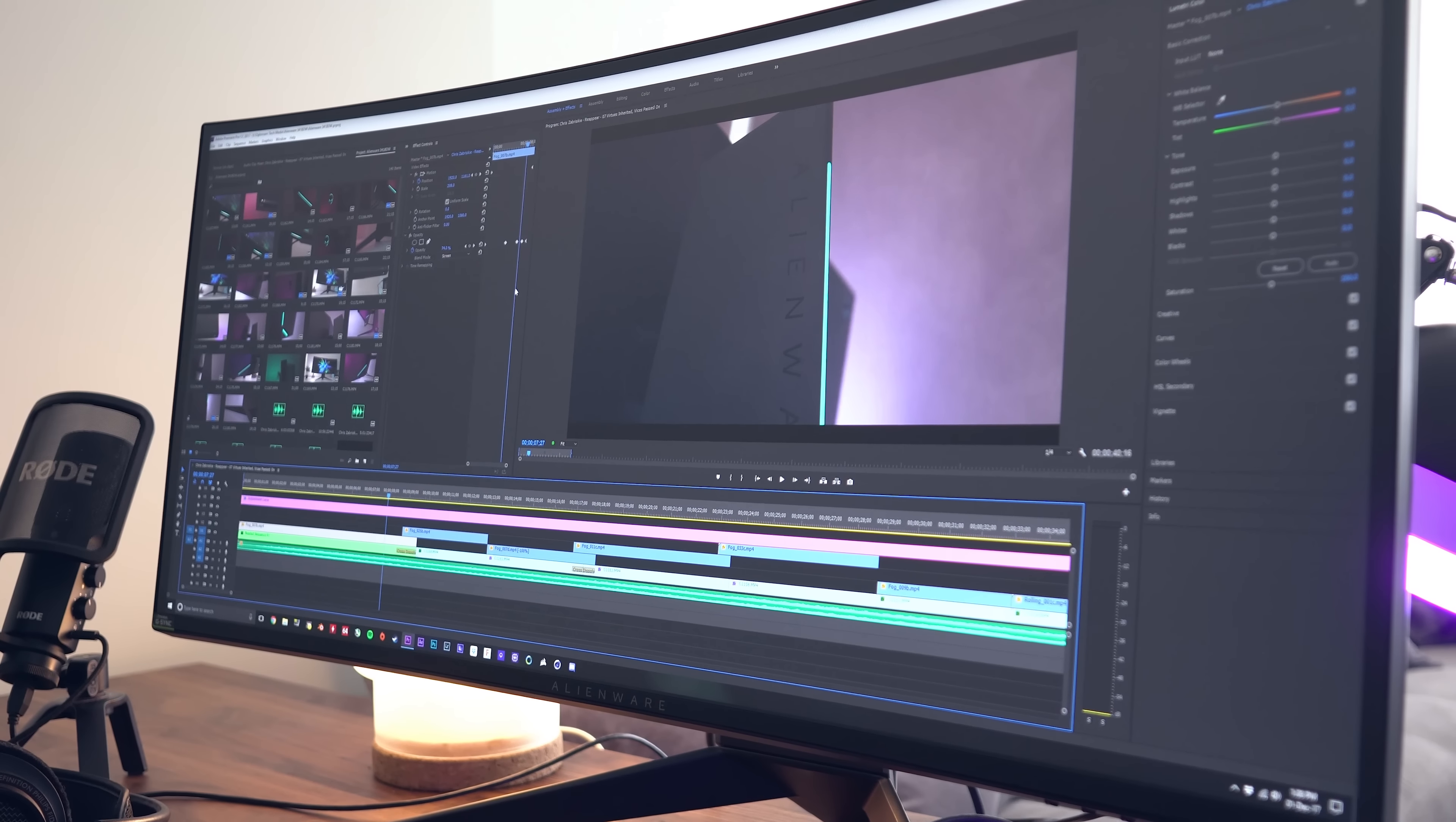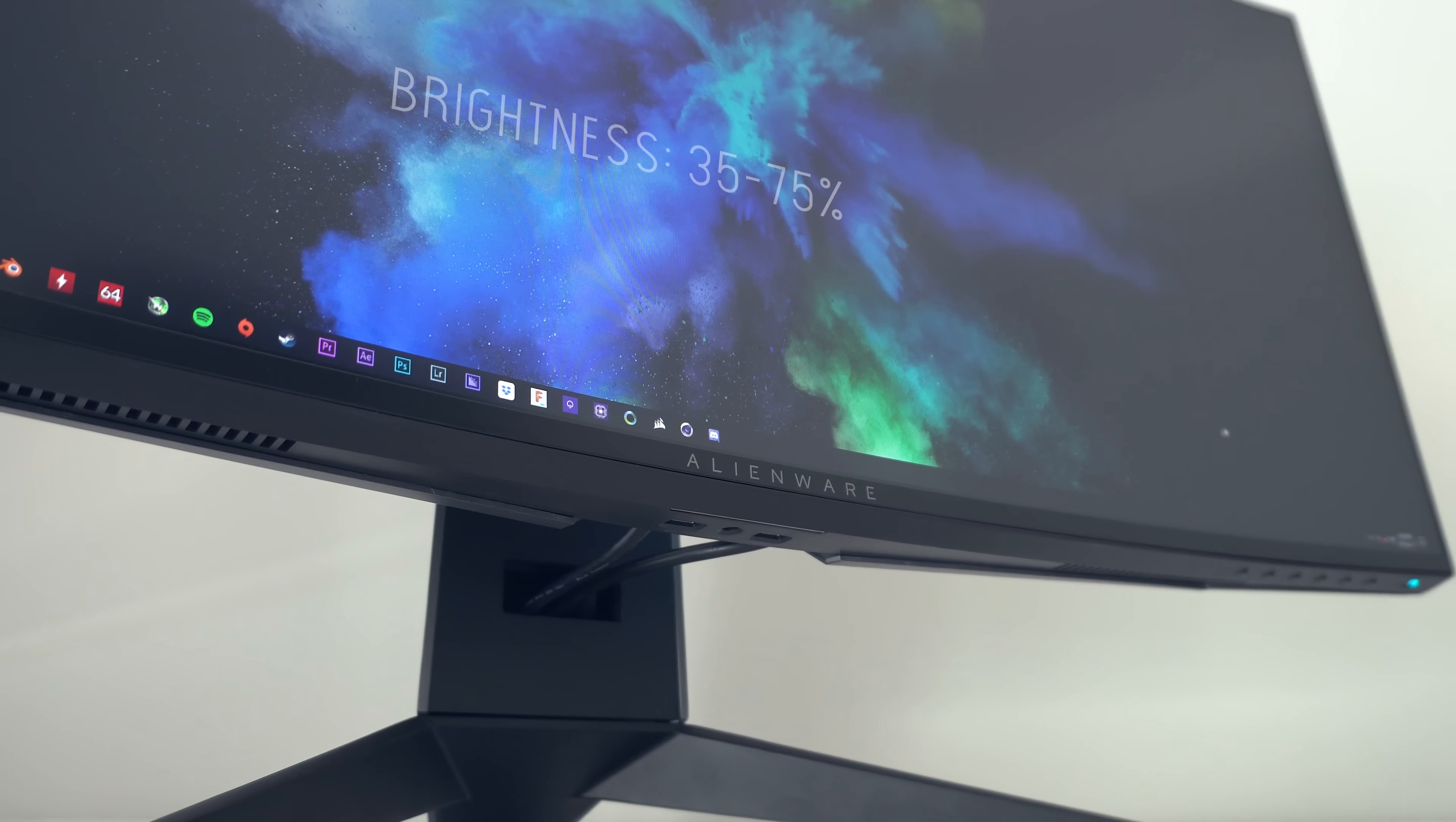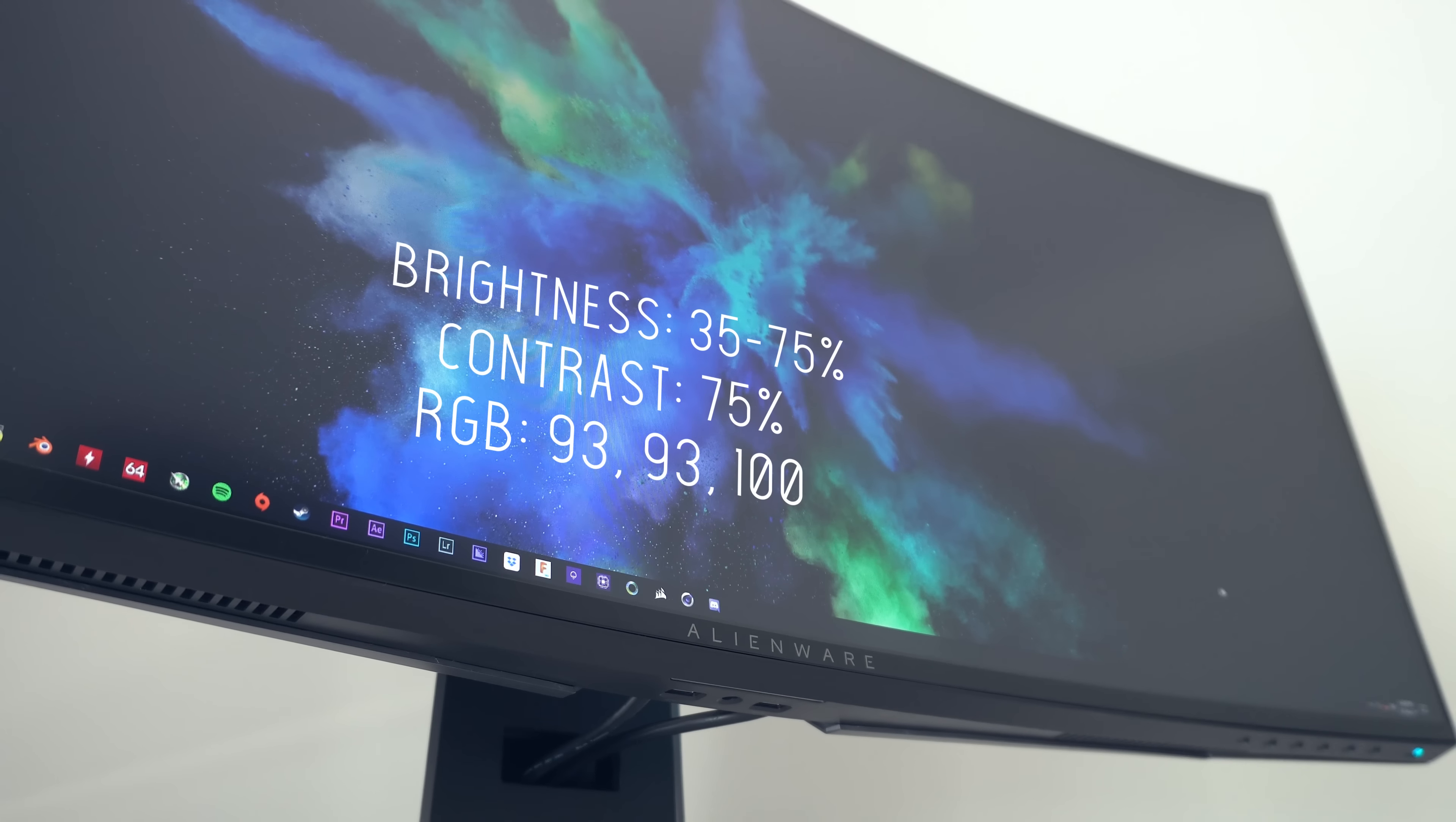But before you do any of that, here are some calibration adjustments that I would recommend. Head over to tftcentral.com if you want to read more about these settings. Brightness, you're going to want to set between 35 and 75 depending on the lighting in your room. Leave contrast at 75 and then set the RGB values to 93, 93 and 100 respectively.